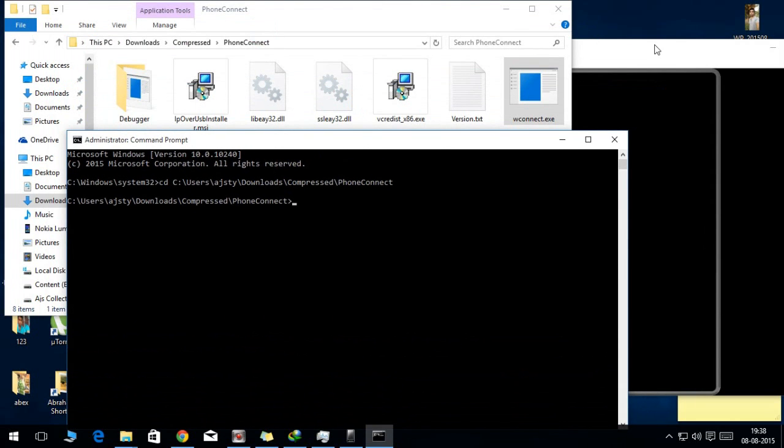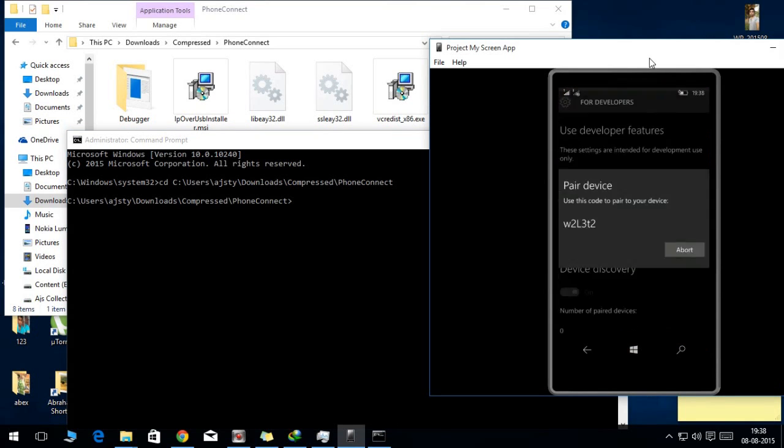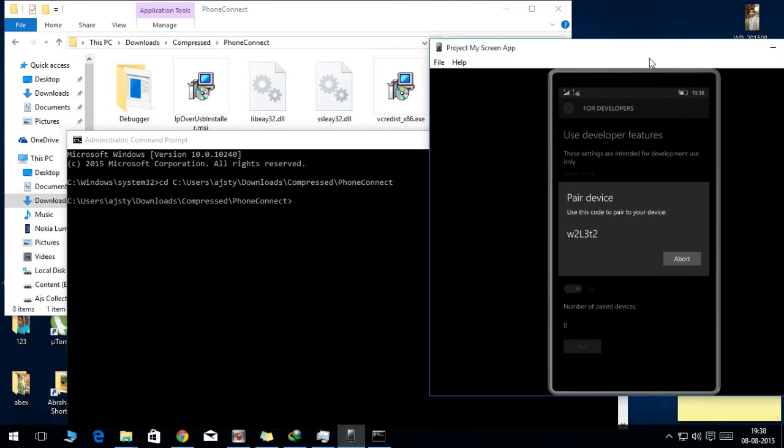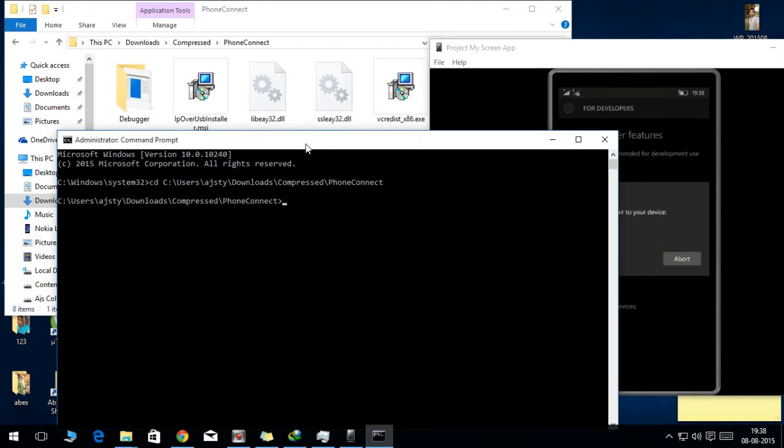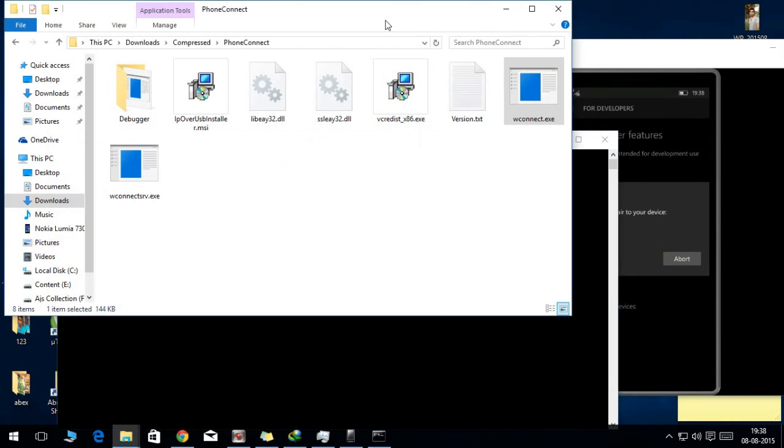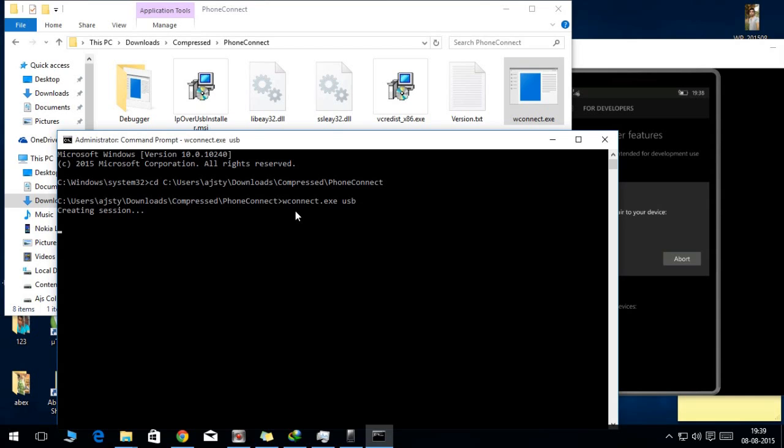Now go to your Windows Phone again and keep it turned on. After that, you need to type the WPConnect.exe command, space, and type USB. As you are connecting your device via USB, you need to type USB. If you are connecting your device to Wi-Fi, then you need to type in the IP address of the device.